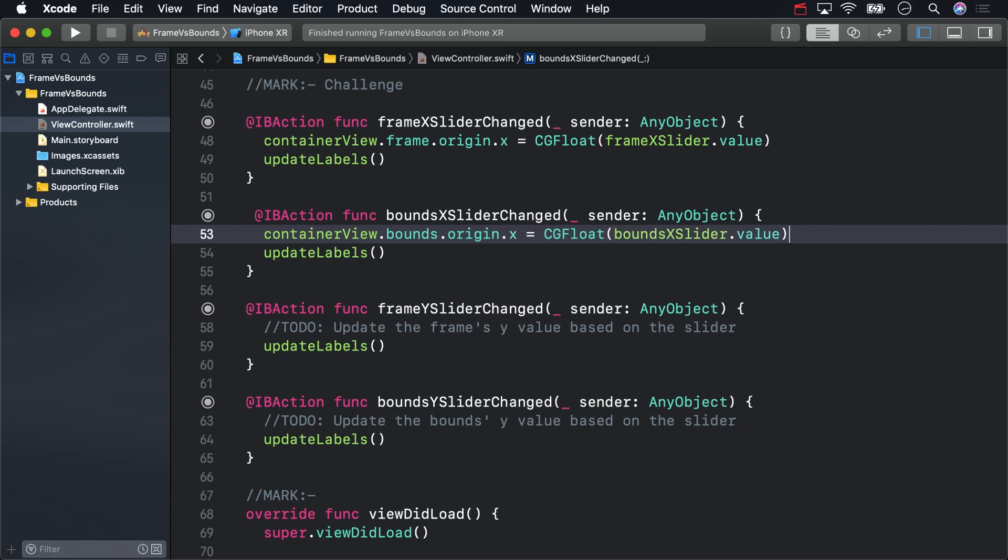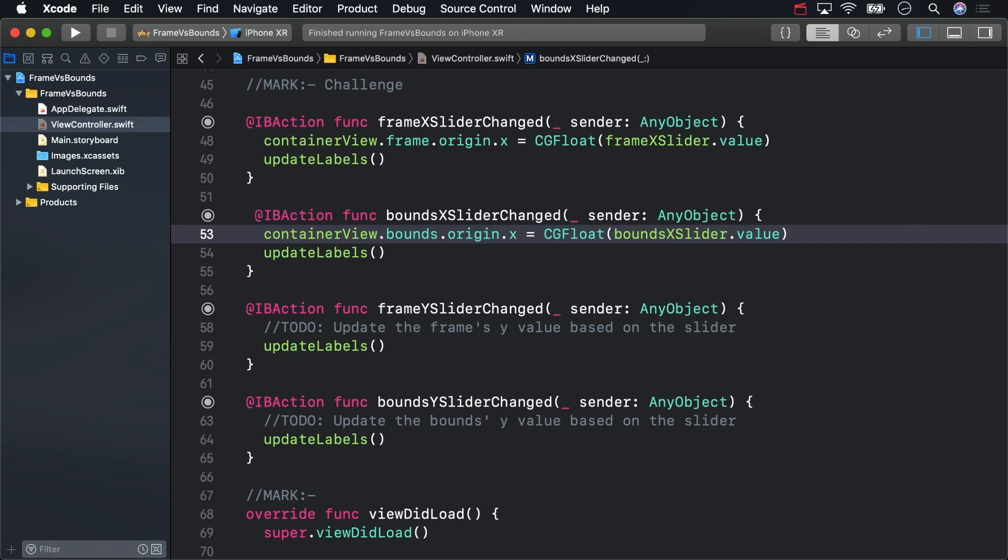I'll do the same thing for frame y slider changed and bounds y slider changed. It's quickest to copy and paste the x-axis versions, then replace x's with y's.